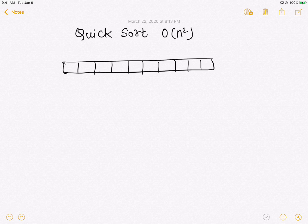In this video I'm going to talk about the time complexity of quicksort. Quicksort in the average case takes O(n log n) time, whereas in the worst case it takes O(n²) time. In this video I'm going to focus on the worst case time complexity of quicksort.